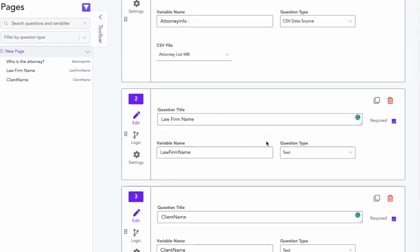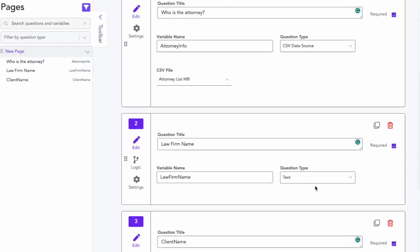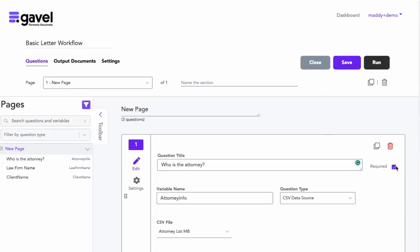I've added a few other basic questions to this workflow because I know I'm going to want them in this engagement letter that I'll be creating. Then I will save my workflow, and I will go over to the Word document.